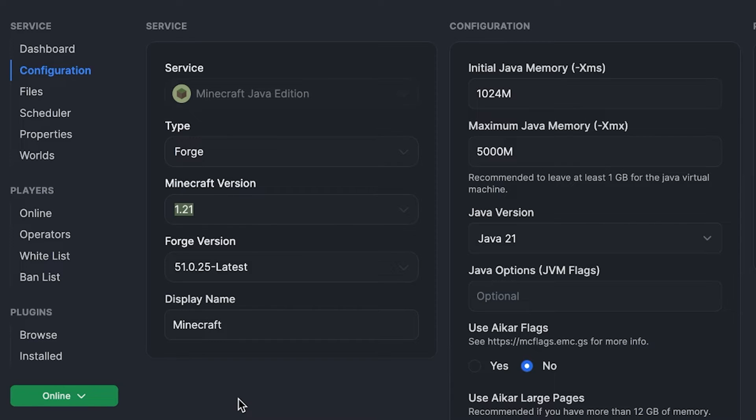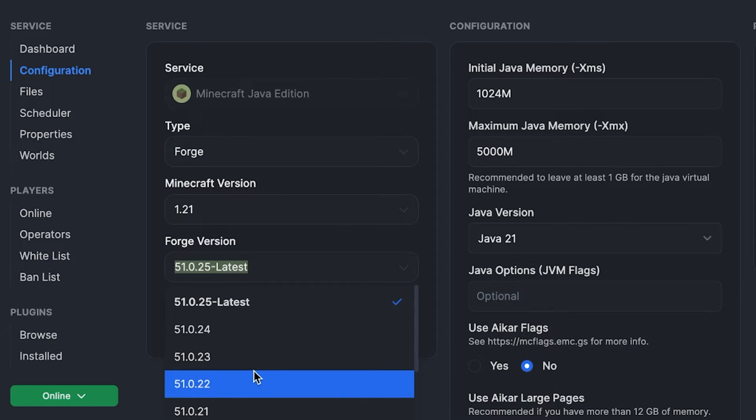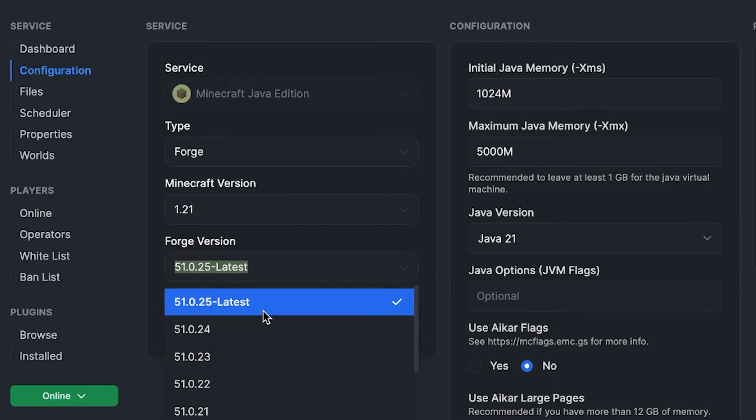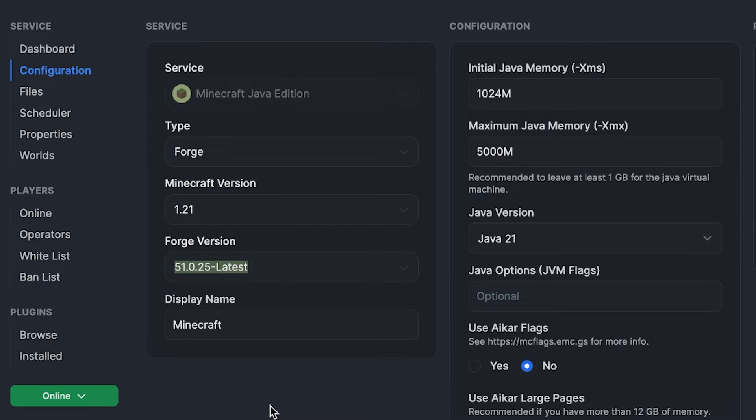If you're looking to install specific mods that require a specific loaded version, you can select that here also. Finally, display name is optional. This is whatever your service will be called here, so you can leave it as this if you'd like.